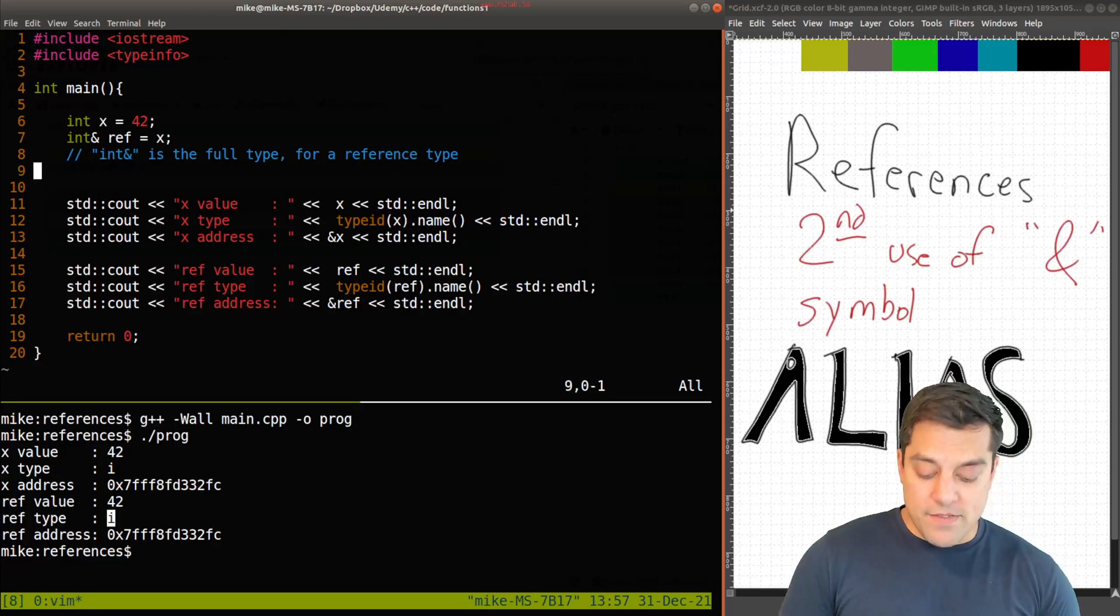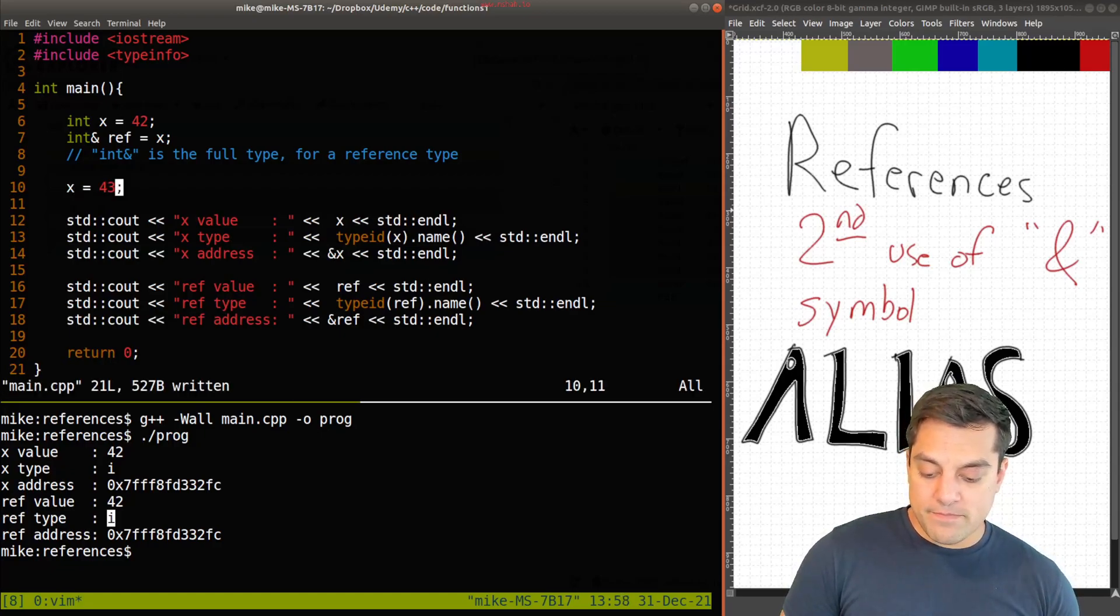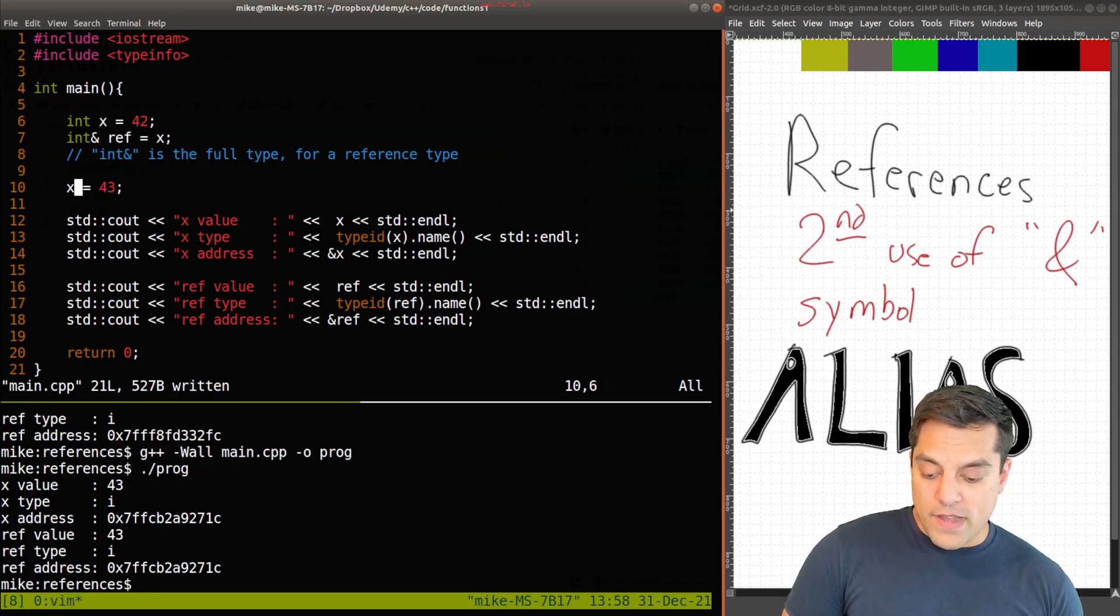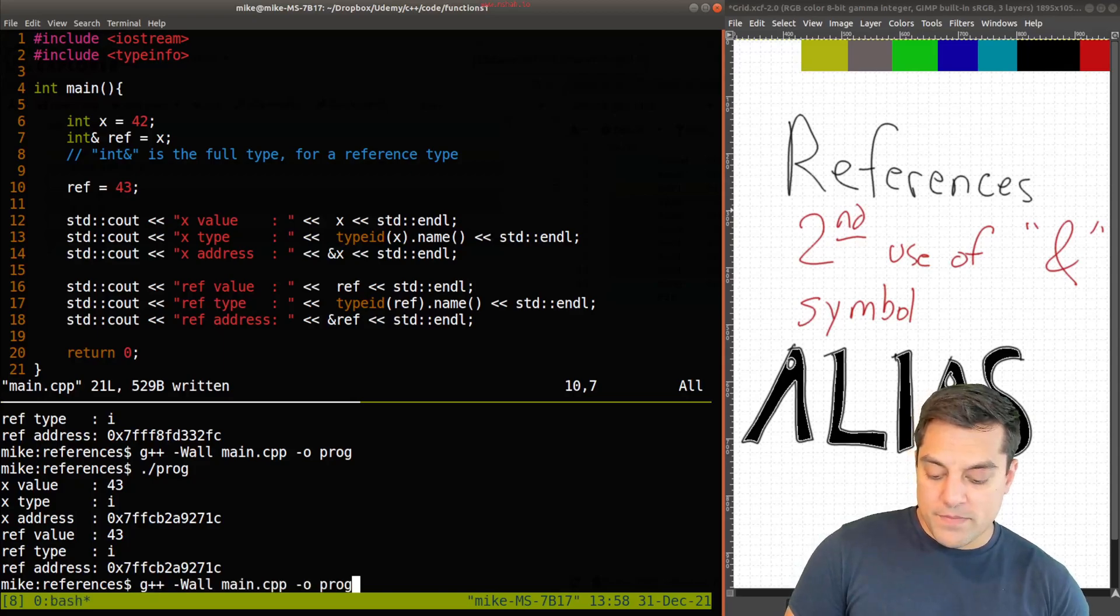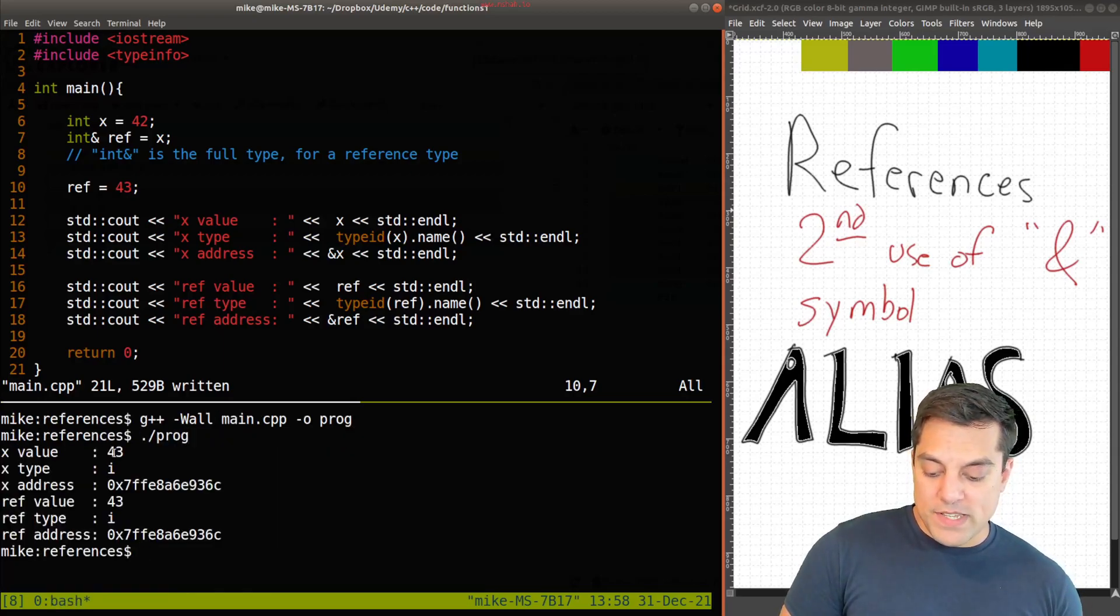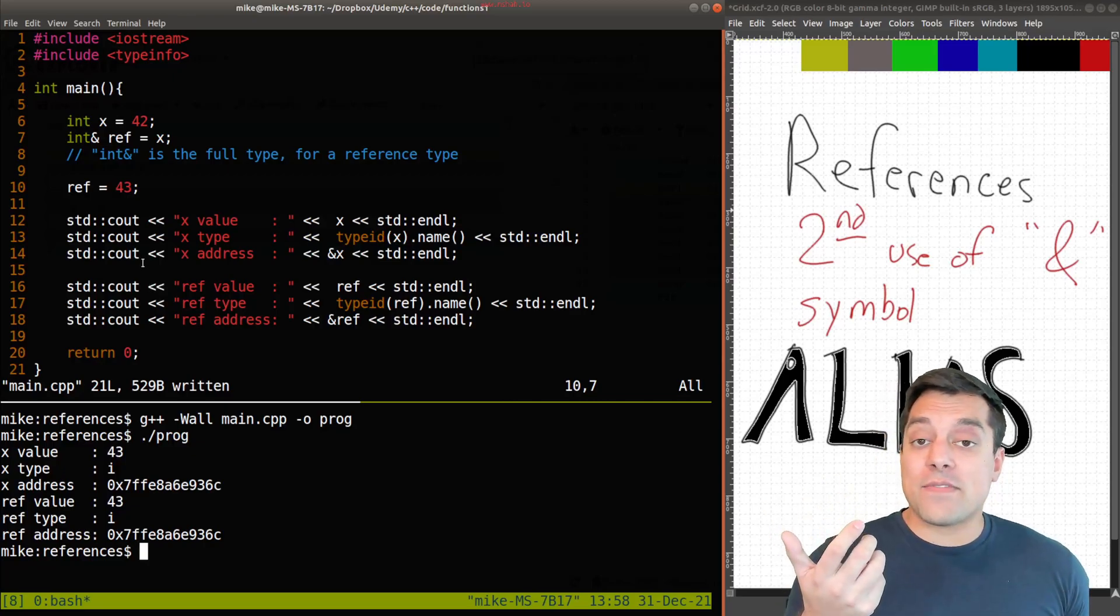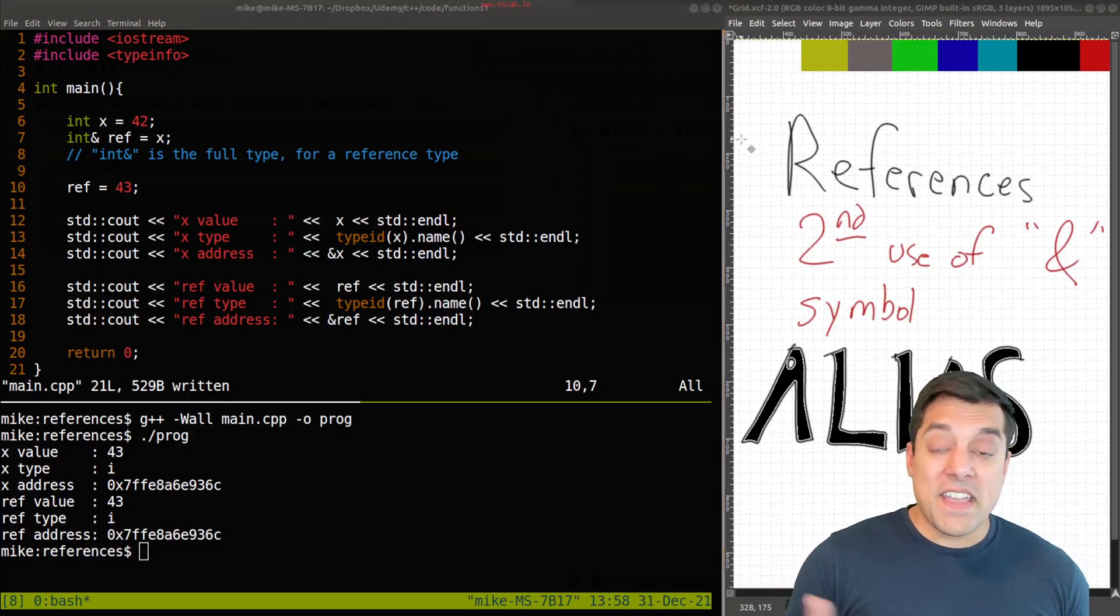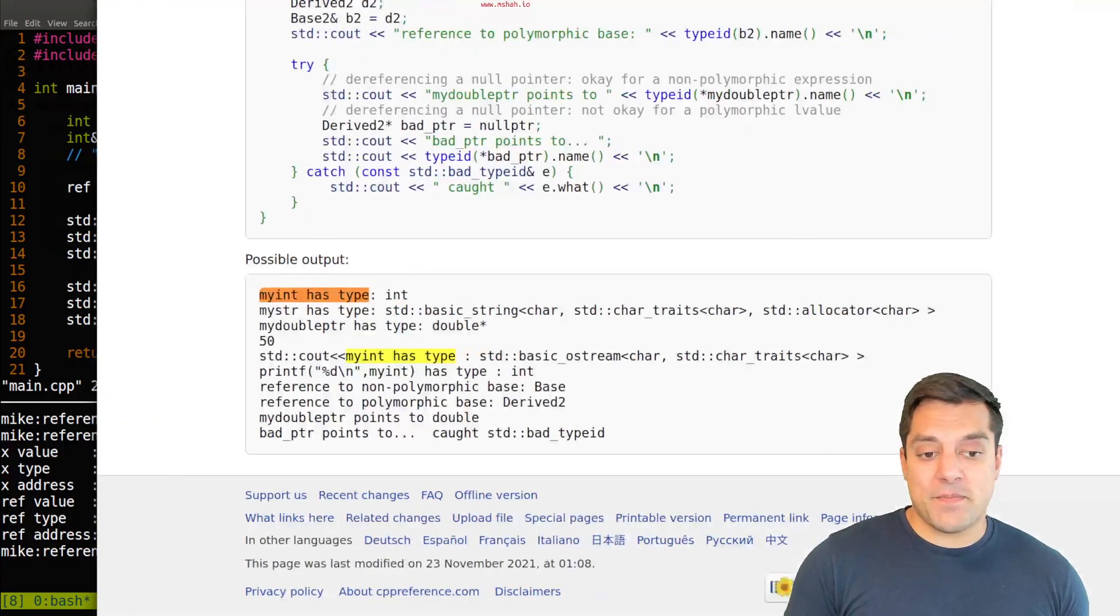So regardless, if I do, say, x equals 43 here. And let's just go ahead and run this to show that we get 43 everywhere. Or if I do ref equals 43 and rerun it, we still get 43 everywhere. Because remember, x and ref can be used interchangeably. They're just aliases. And we can see again that they're the same type using this type ID trick here.